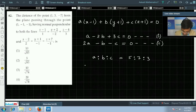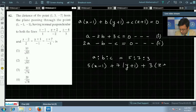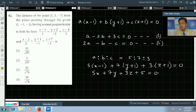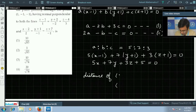Putting the values of a, b, c into the plane equation gives 5(x − 1) + 7(y + 1) + 3(z + 1) = 0, which simplifies to 5x + 7y + 3z + 5 = 0. This is the required equation of the plane. Now we have to find the distance of the point (1, 3, −7) from this plane using the distance formula.